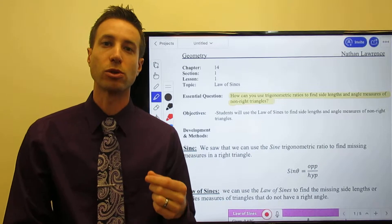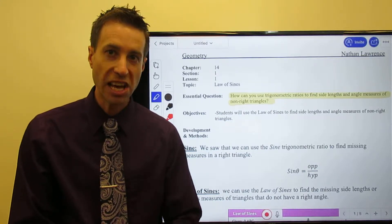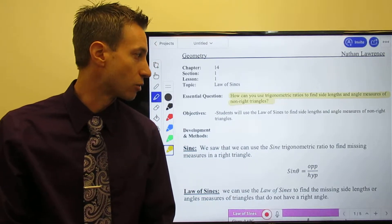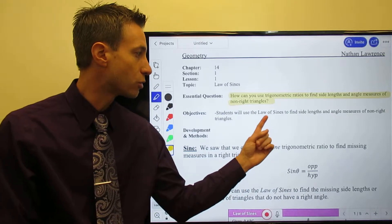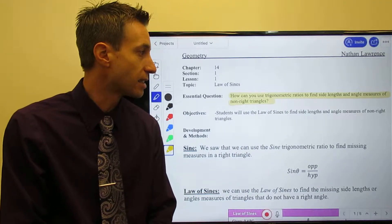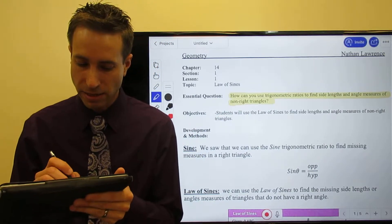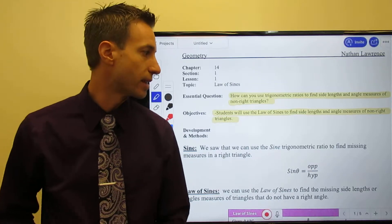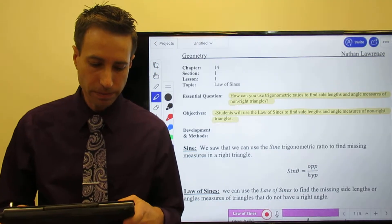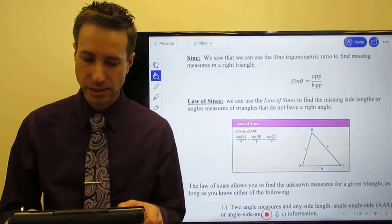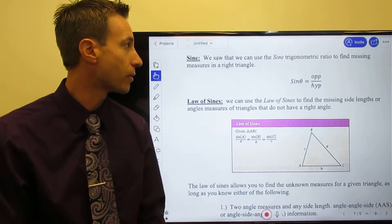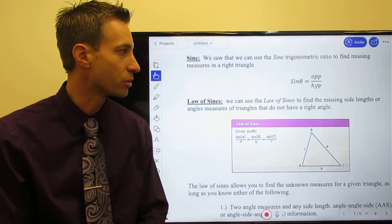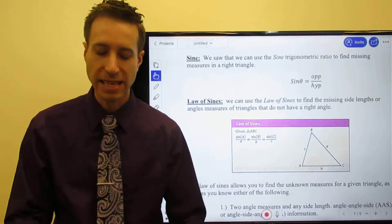Both of these laws are going to allow us to solve for unknown measures in non-right triangles — triangles that do not have a 90-degree angle. First we'll introduce the Law of Sines, then look at how to use it to find unknown measures and lengths. Remember from the last chapter: the ratio for the sine function is opposite over hypotenuse, and that ratio works only if there is a right triangle.